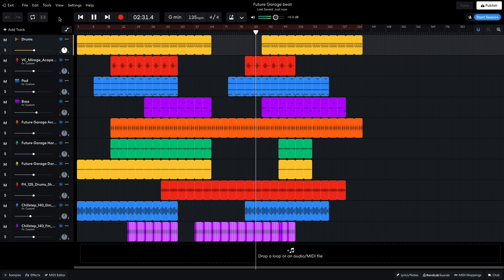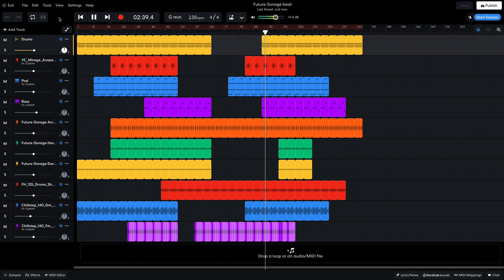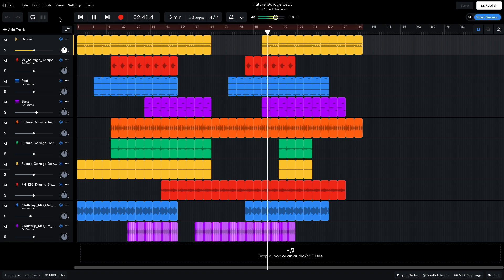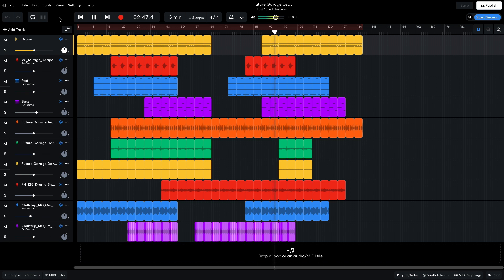Hi, this is Mike from BandLab, and in this video, we're going to make a future garage beat in BandLab's free online DAW. You can open this project yourself with the link in the video description, and if you find this guide useful, please hit the subscribe button and the notification bell to be the first to know when new videos drop.